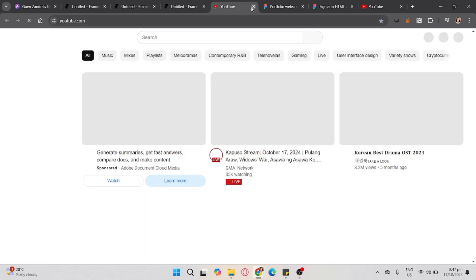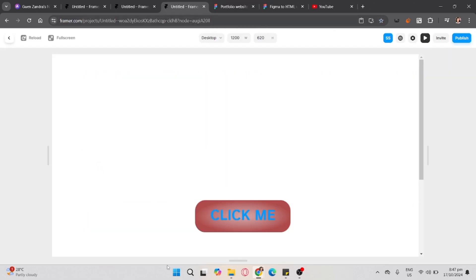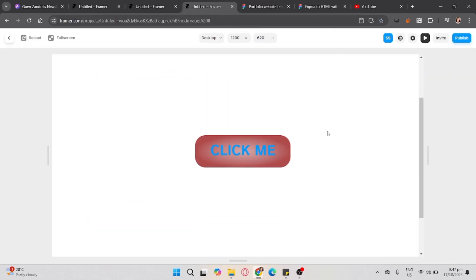That's how you link a button in Framer. If you found this video helpful, don't forget to like, share, and subscribe to the YouTube channel.